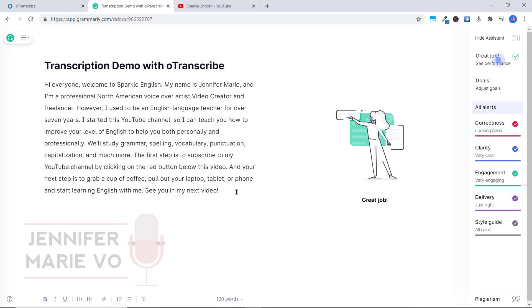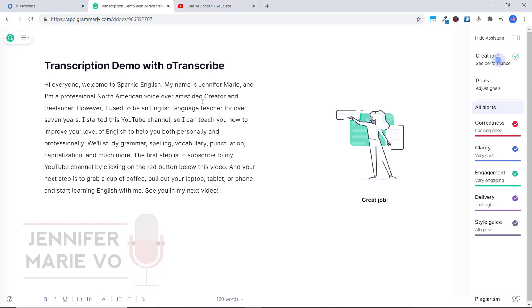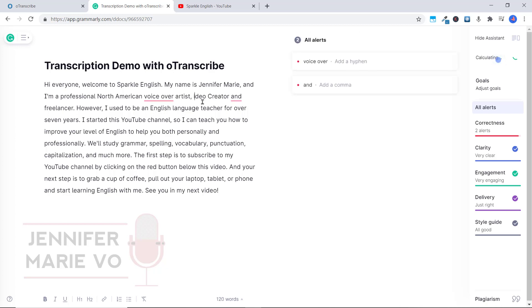So as you can see, it has done a pretty good job. There's a few things I'd need to go over. For example, here, I'm a professional North American voiceover artist, video creator and freelancer, I'd have to put a comma here. Because this is a list.